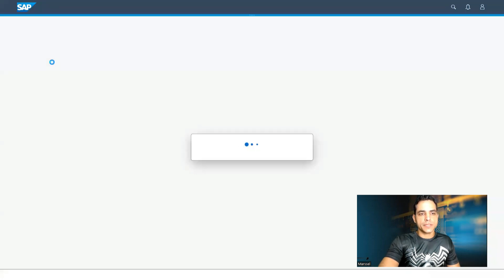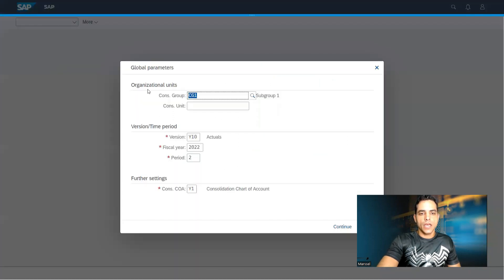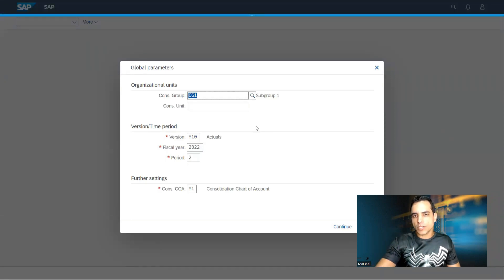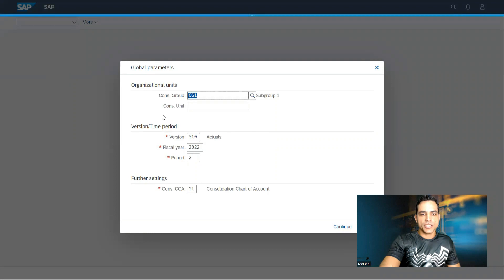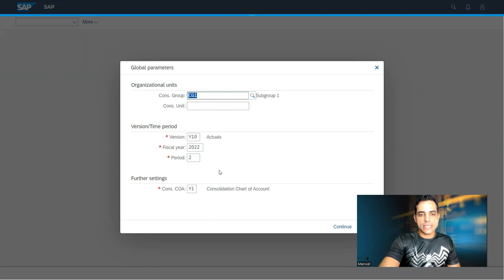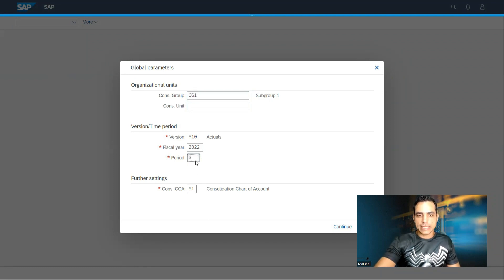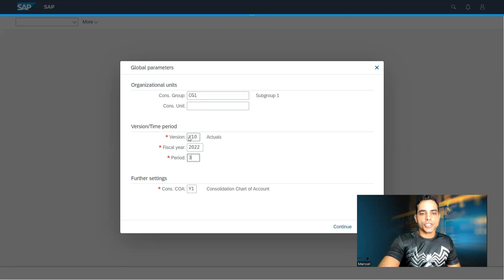Let's walk through to have an overview about this component. Set global parameters works just like to set default values to display reports or run some application. I will set up here the consolidation group I have prepared, CG1. This is the best practice one available here for test version.